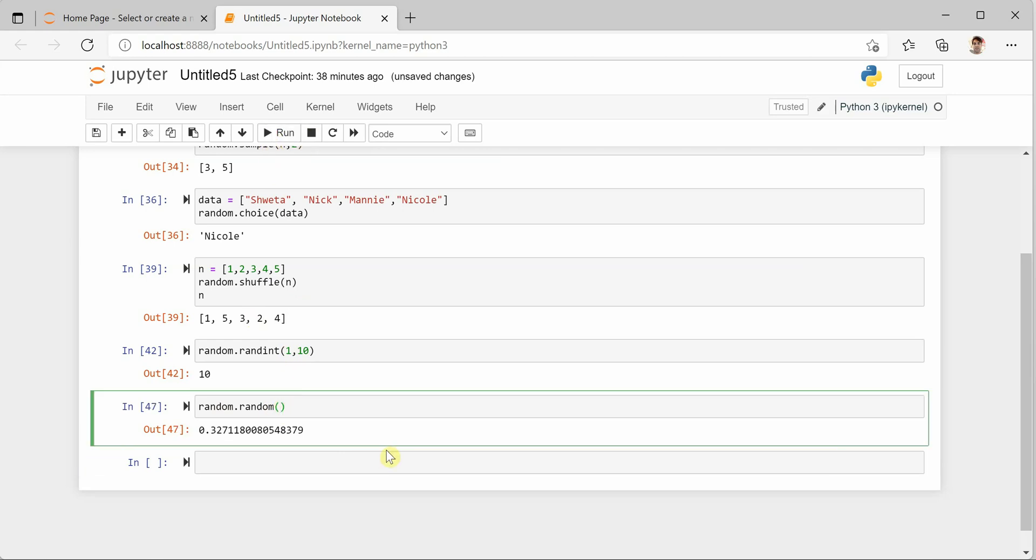So this is how you can use the random function to generate various random values out of your sequence. I hope you enjoyed this short video and thanks for watching.